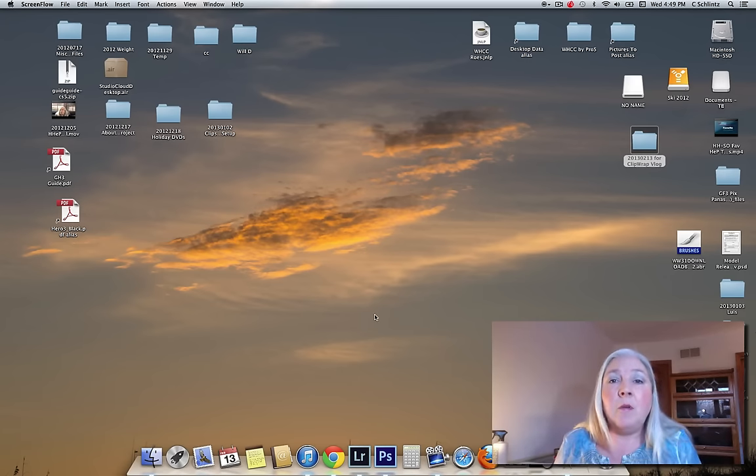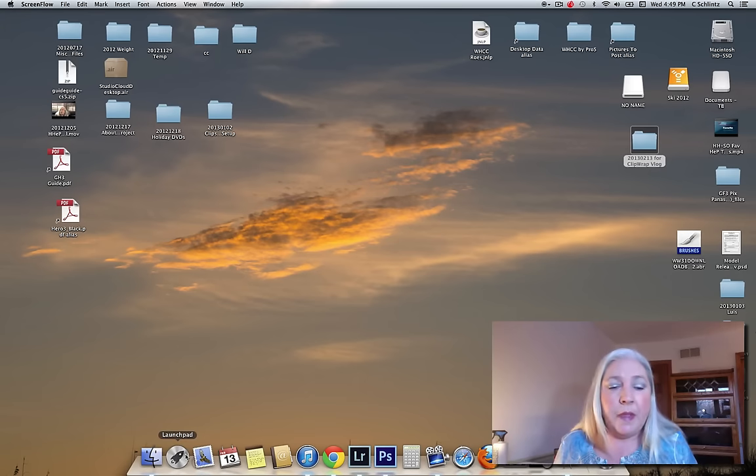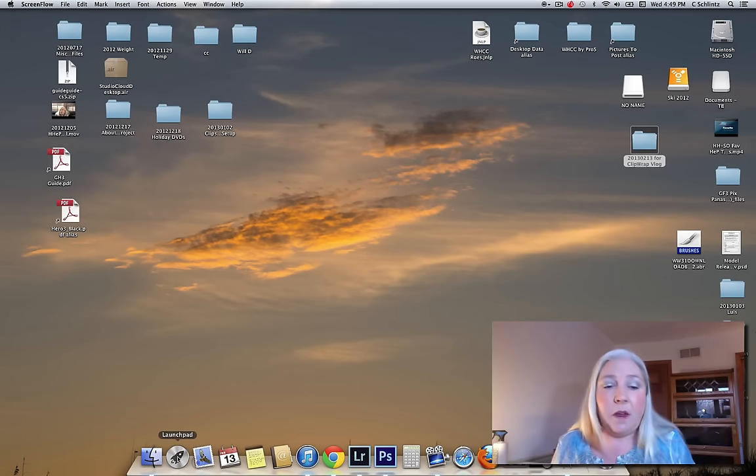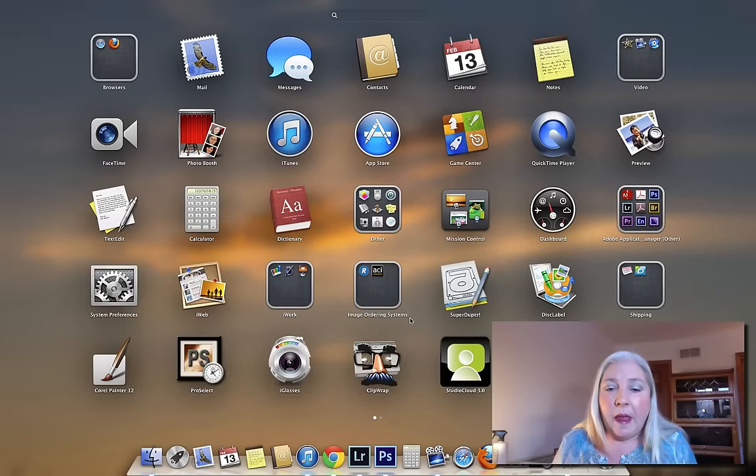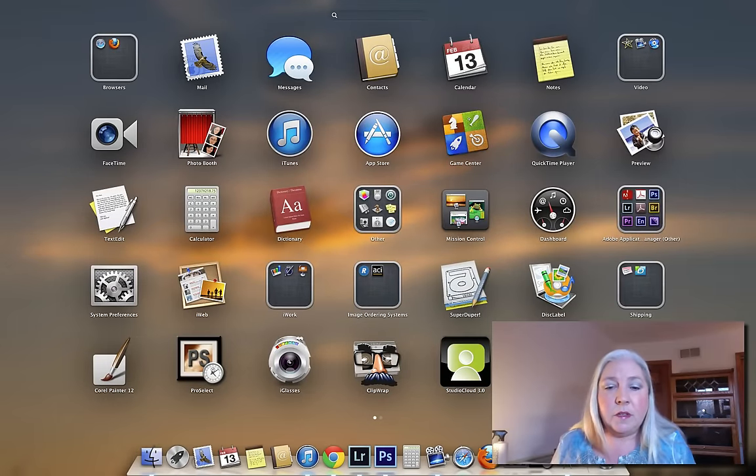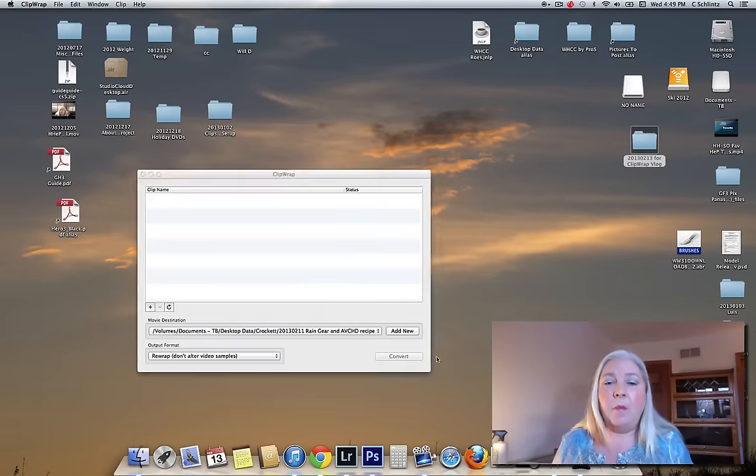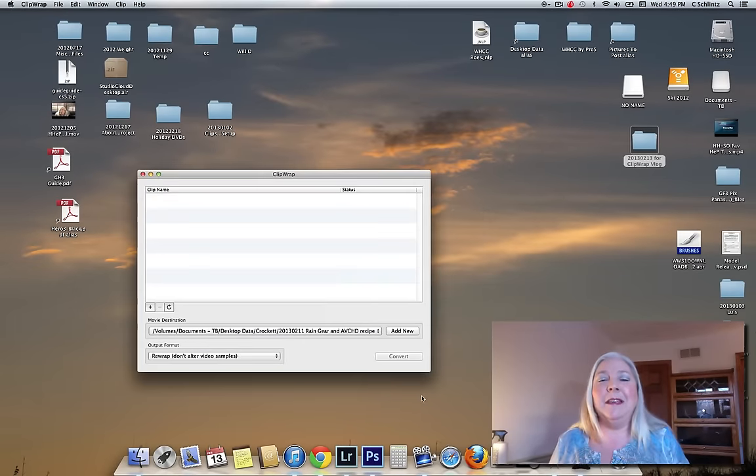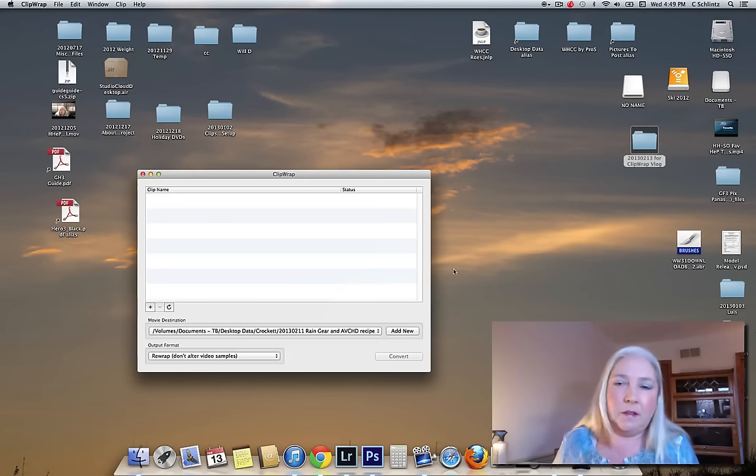I want to show you how it works because it's so simple and it doesn't degrade the files. So here's ClipWrap and I wanted you to see the little mustache wiggle there. That just always makes me laugh.